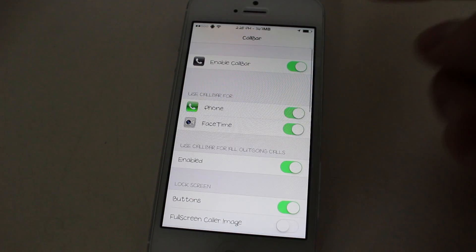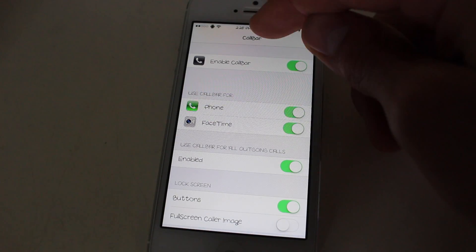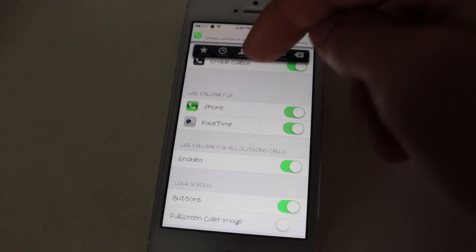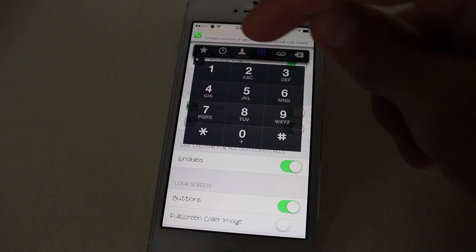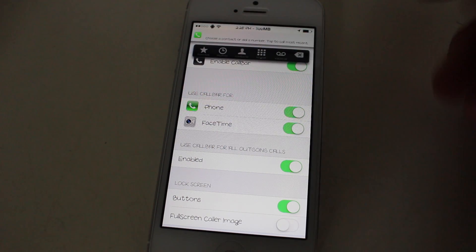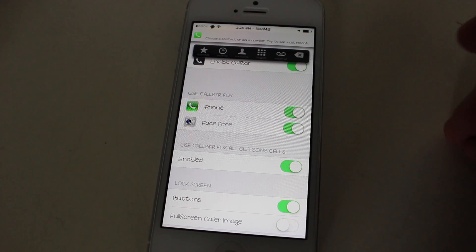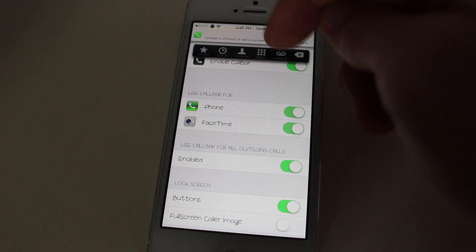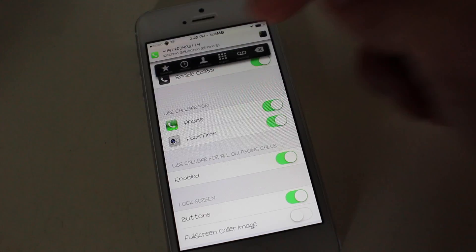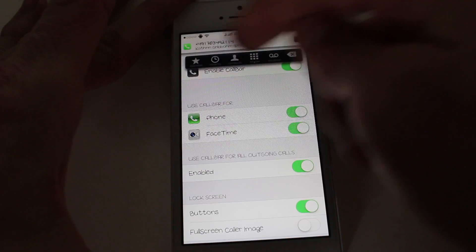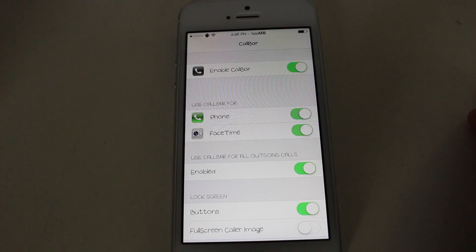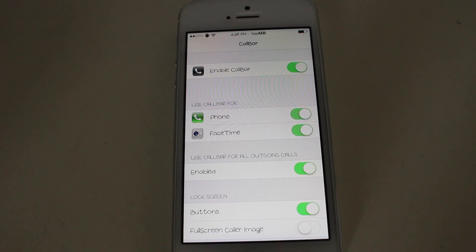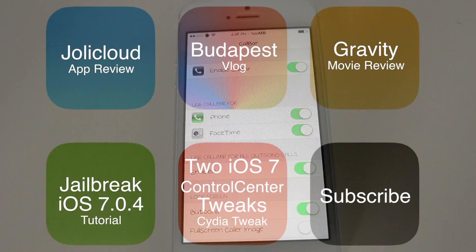This is just one of my favorite tweaks. It enables this little call bar where I can type a number or do everything I can do with a phone app, just by having a gesture to activate it. This is CallBar for iOS 7. Thanks for watching and see you next time.